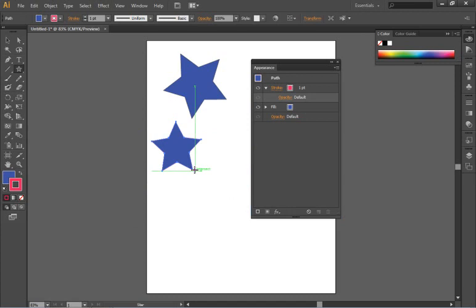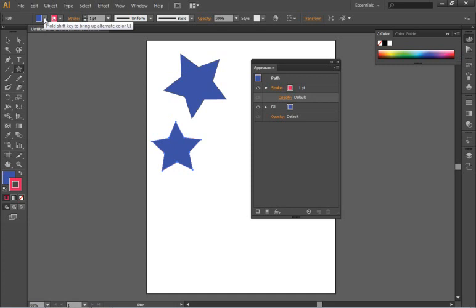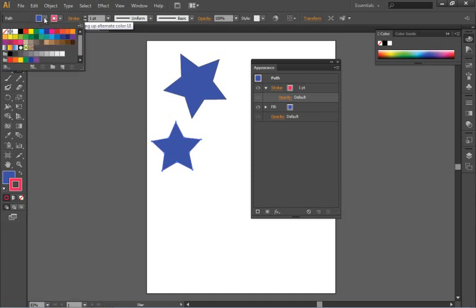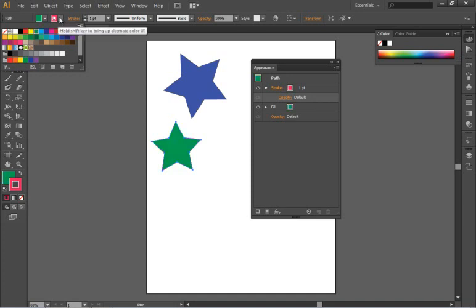Other ways that you can change your colors are by going up to the control panel. I have that second star selected. I can select from the default swatches that are typically in a new document both for the fill and the stroke.